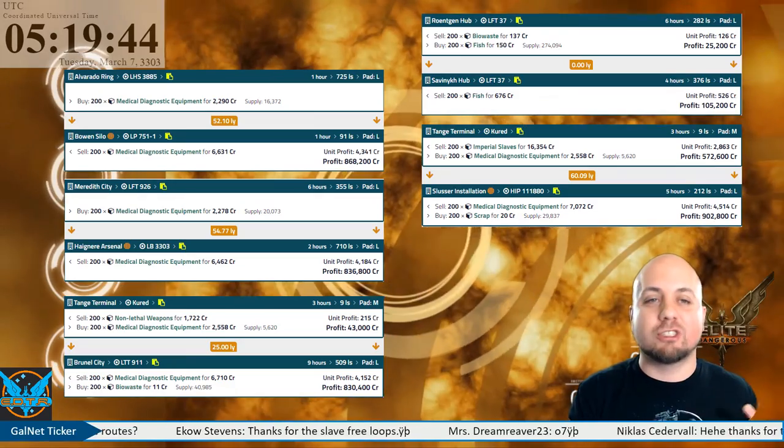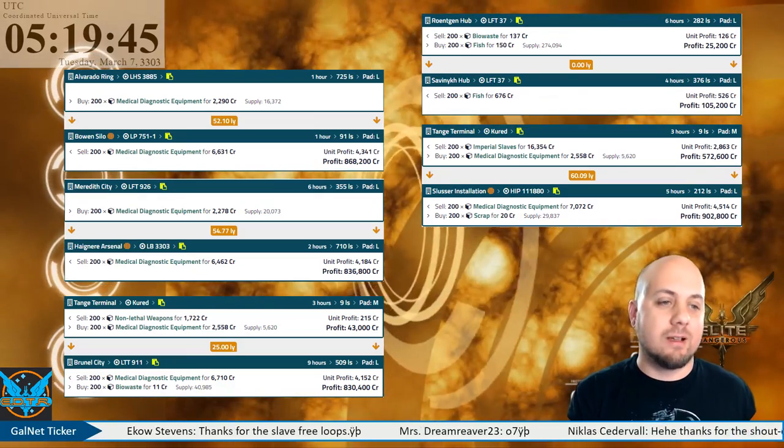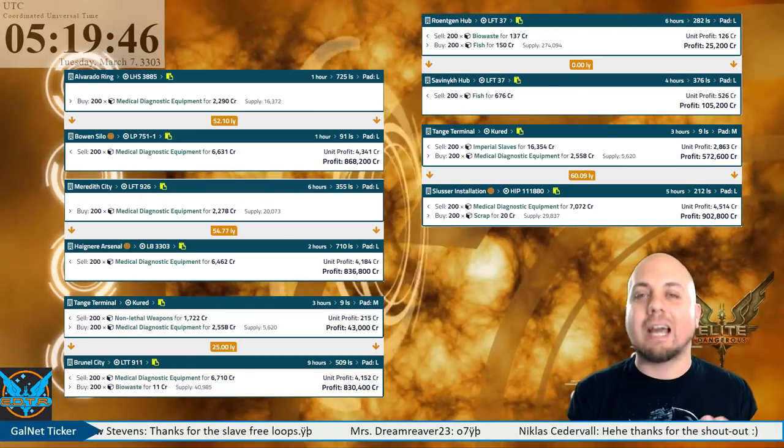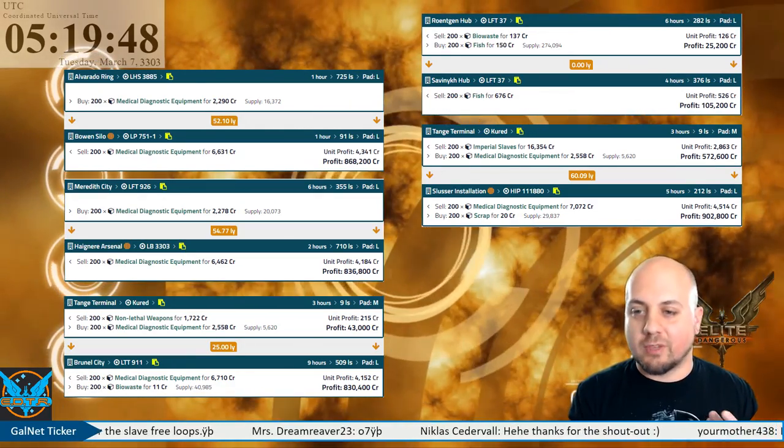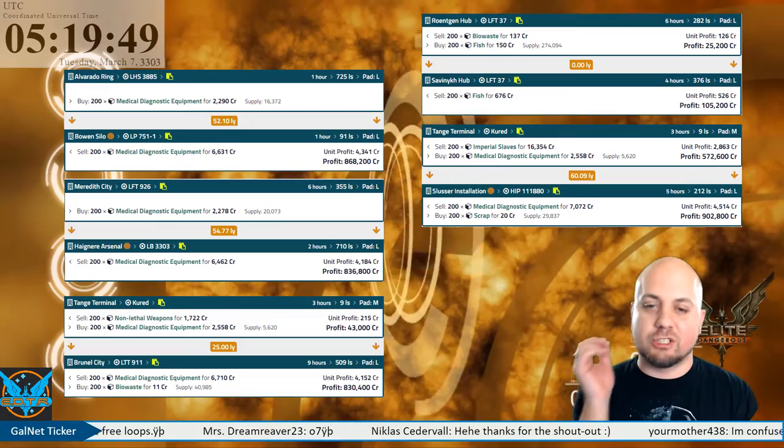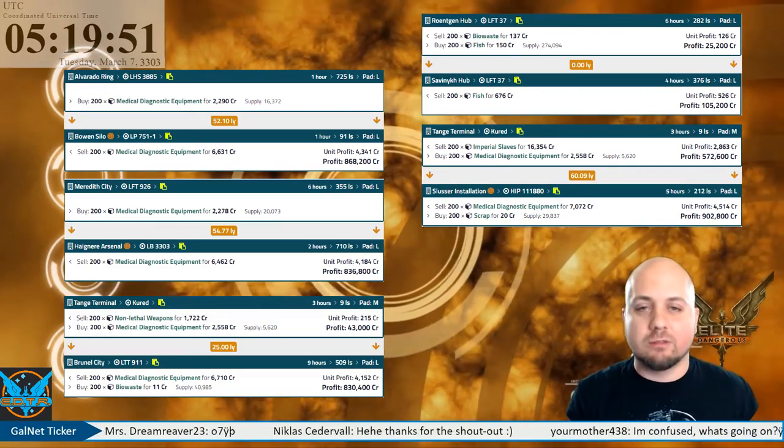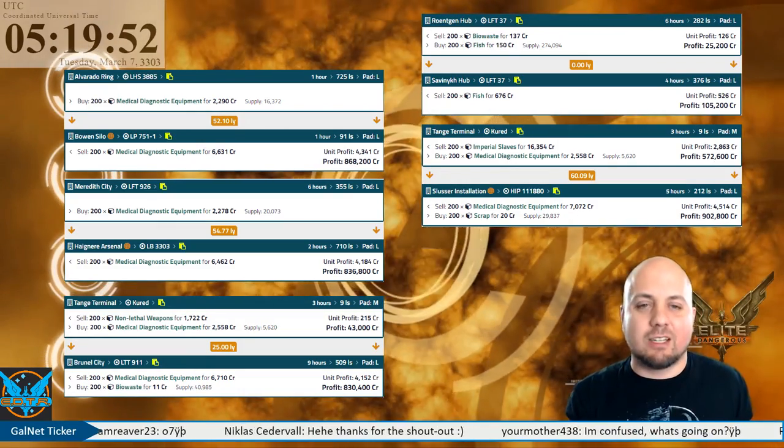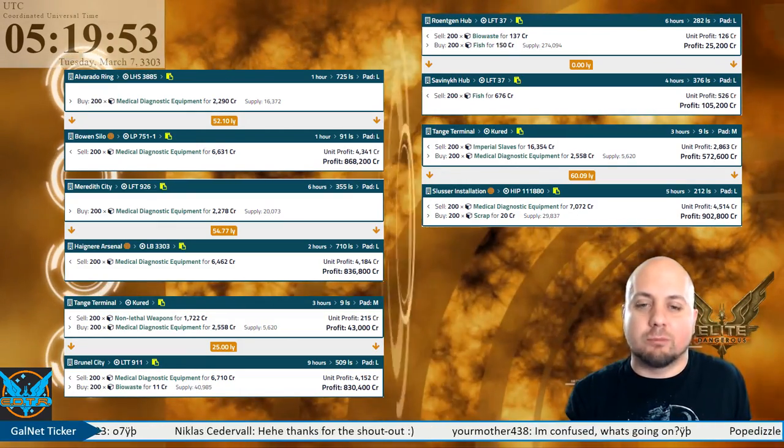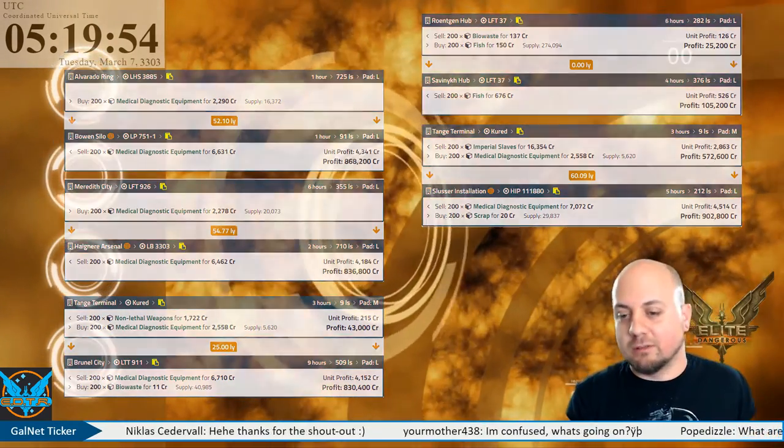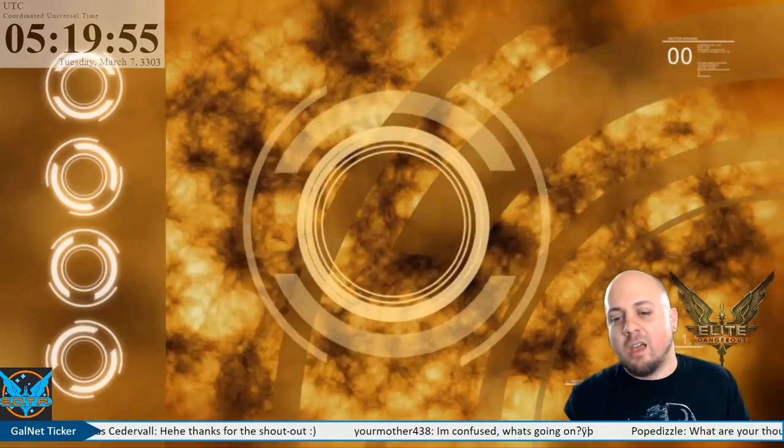It's the same system, you don't even have to jump systems and there's like 200,000 fish available. Check it out, it's a no light year jump run, I'm just saying.